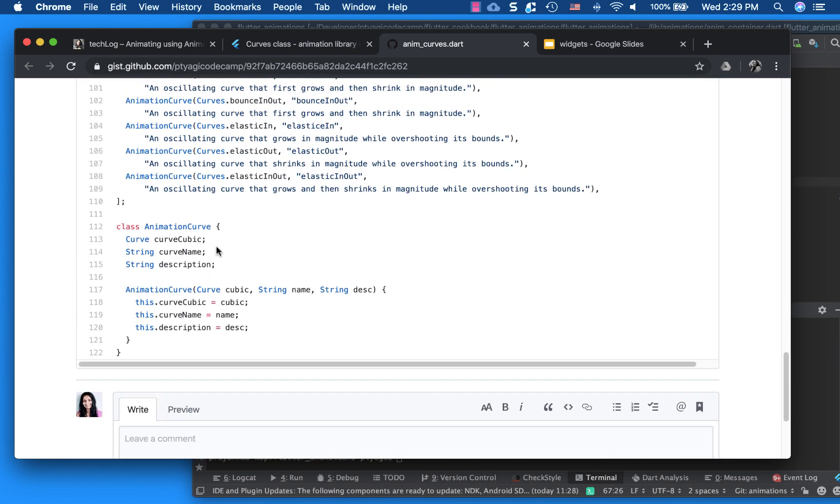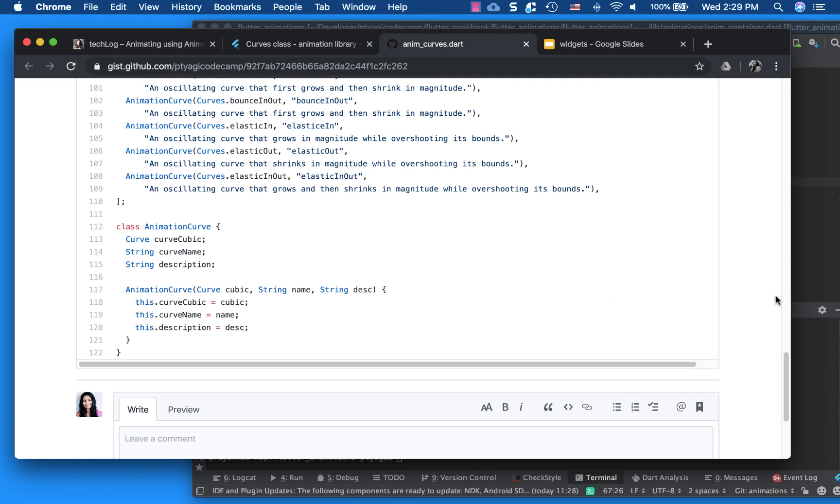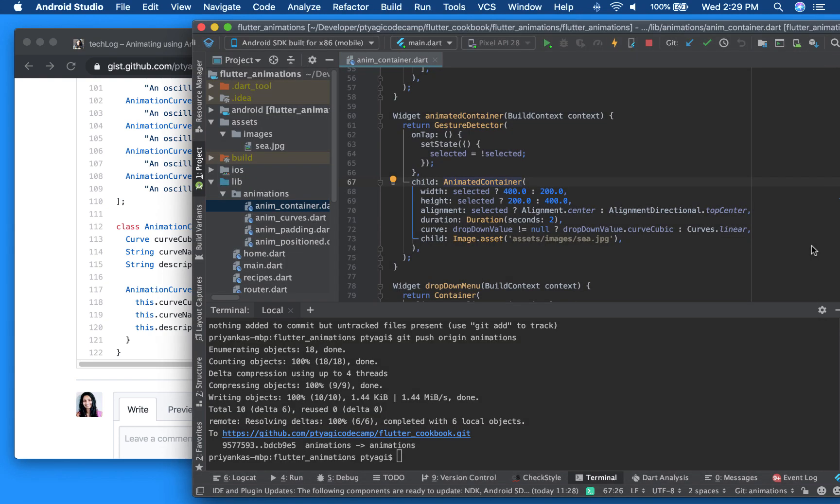So it came from here, my animation curve, and this is a curve. So this is a convenience class that I did for myself. It's not provided by Flutter in the build. However, the curve is provided by Flutter. So this is the curve cubic and the curve name and the description. This is just for rendering purposes.